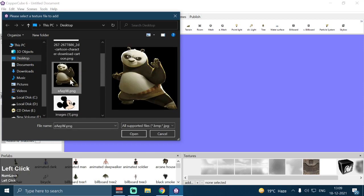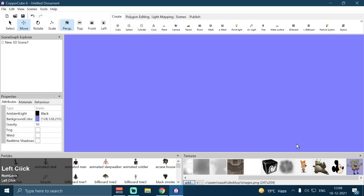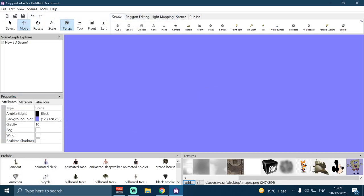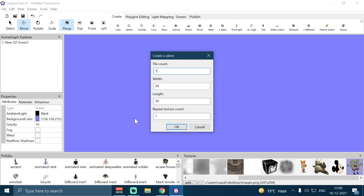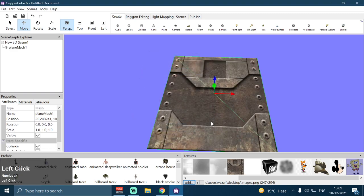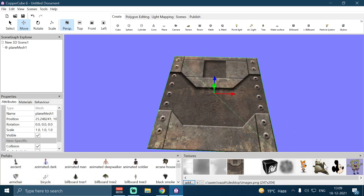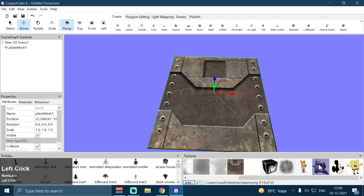As you can see I have a bunch of images here, so I'm going to select them all and click Open. Once the textures are loaded in the texture panel, I'm going to create a new plane mesh with tile count one and leave other settings to the default values. Then I will apply any texture — for example, this Kung Fu Panda here.